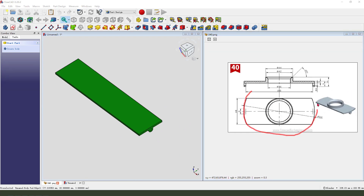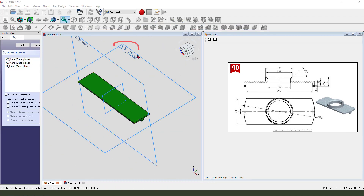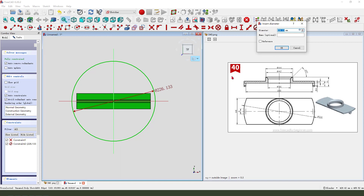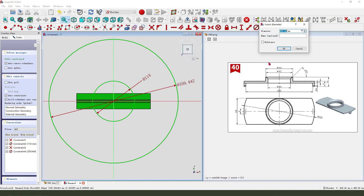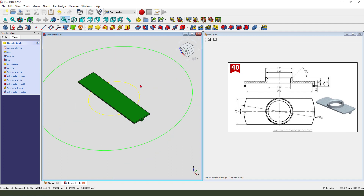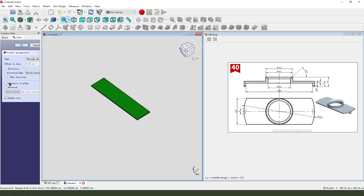Next we need to create a circle and pocket the feature. Create new sketch, then select XY plane. View location, create a circle, set dimension. We need to create a big circle — leave the sketch, then we pocket it. Dimension type through all, symmetrical to plane.